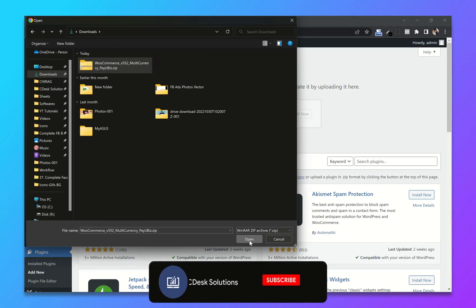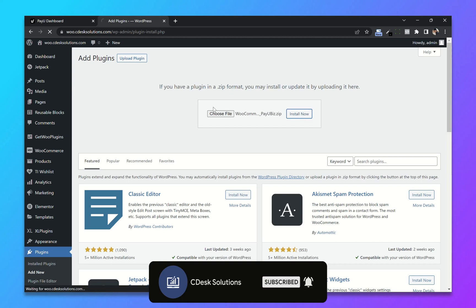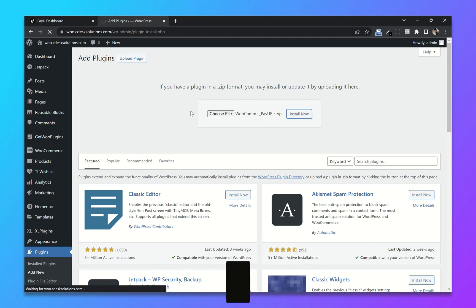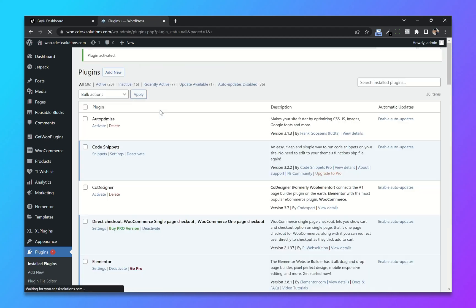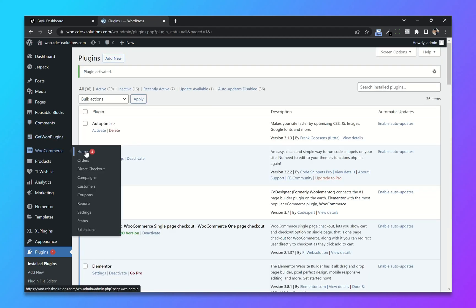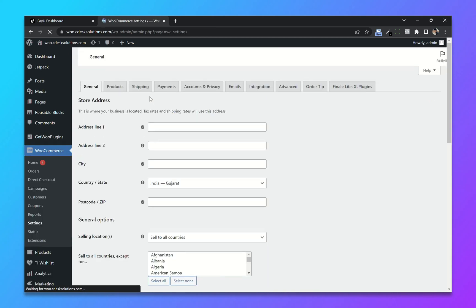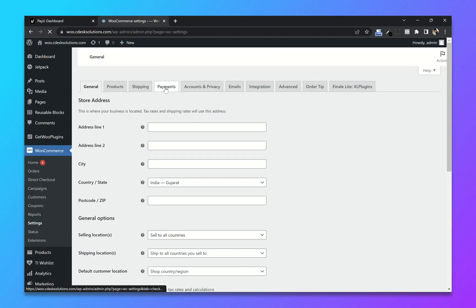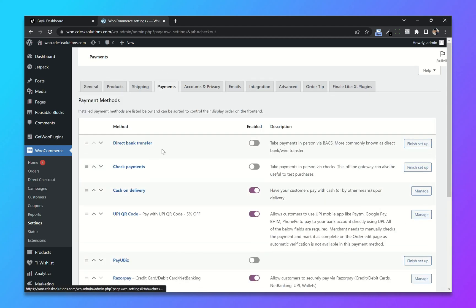Upload the file, click Install Now, then Activate. Once activated, go to WooCommerce Settings, then go to Payments from here.